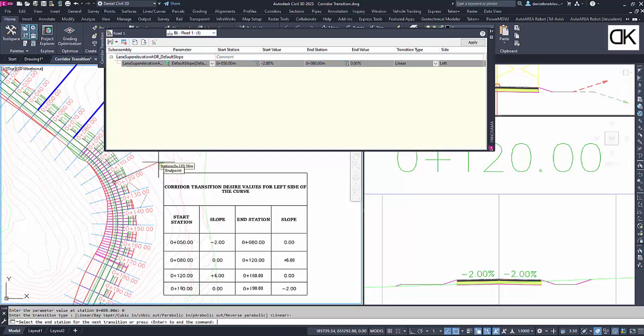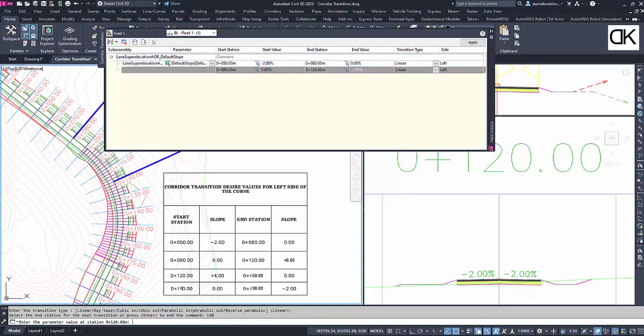Then we can add another transition section by entering a new end station and its slope. Keep in mind that Civil 3D will automatically take the end station of the last section as the new start station for this new section. Each row defines a transition section.